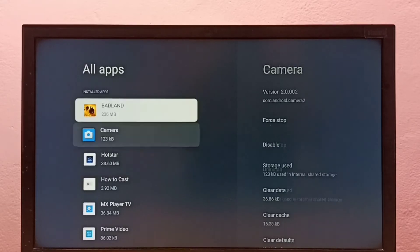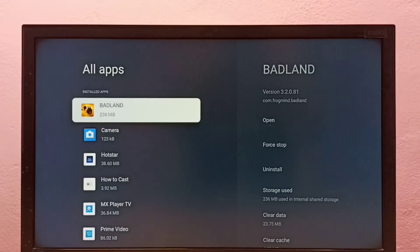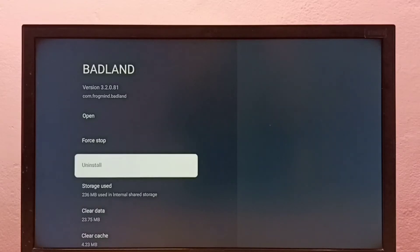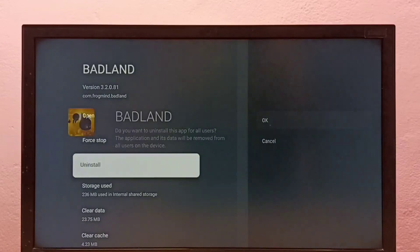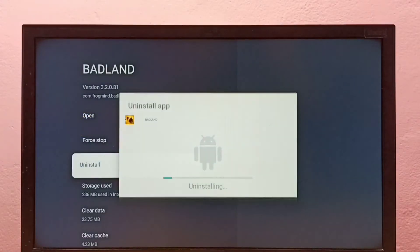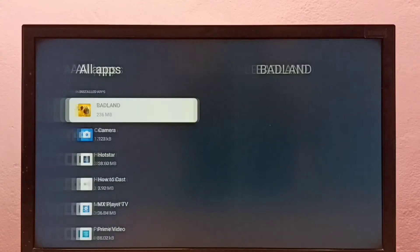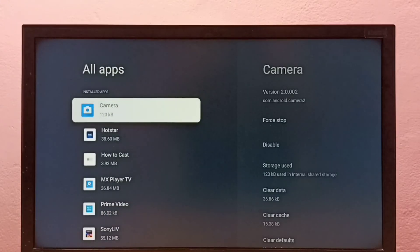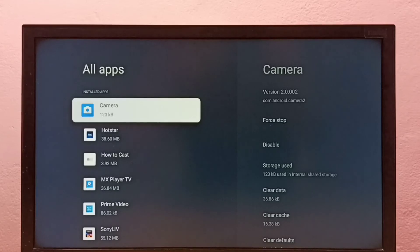I am going to uninstall this Badland game. Select it, then select Uninstall, then select OK. Done. So this is Method 2. These are the two methods to uninstall games or apps.